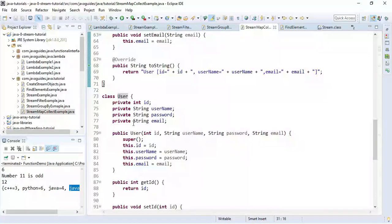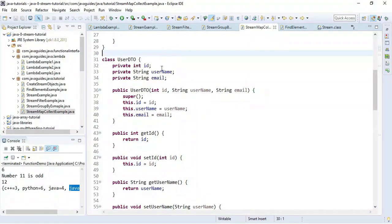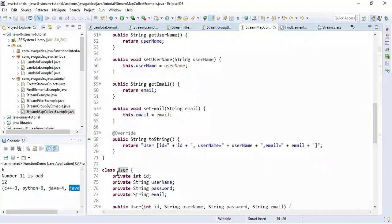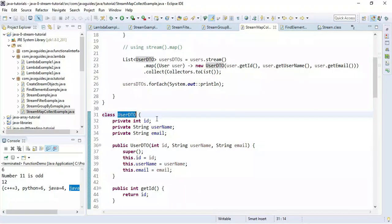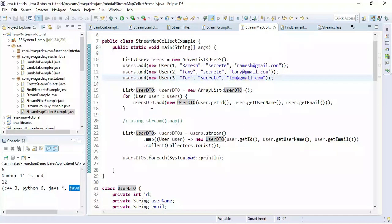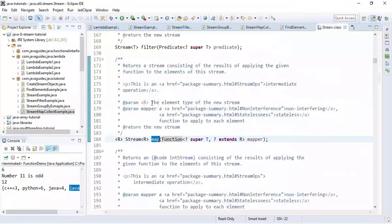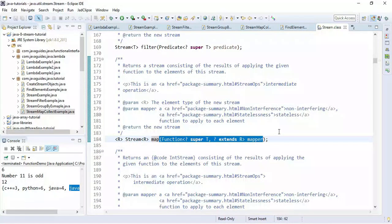Let's take one more example. We have a User class with id, username, password, and email fields, and a UserDetail class with id, username, and email fields. We use the Function interface where User is the input and UserDTO is the result. We create a list of User objects. The Stream API provides a map method, which accepts a Function as an argument. If you want to learn more about stream APIs, you can visit my previous tutorials.